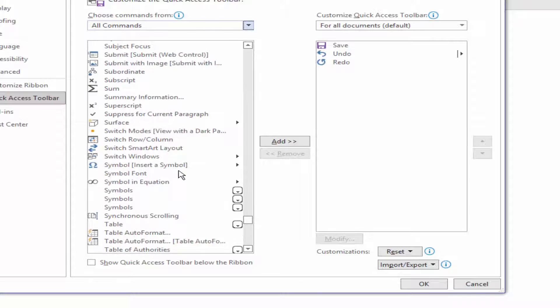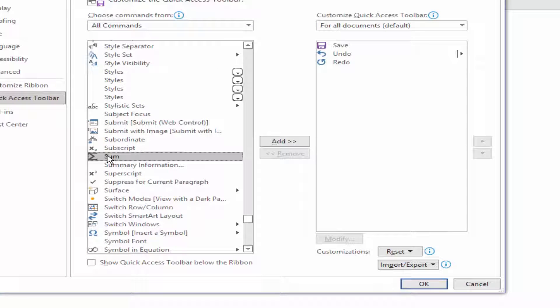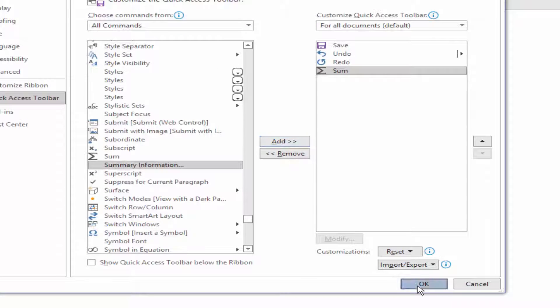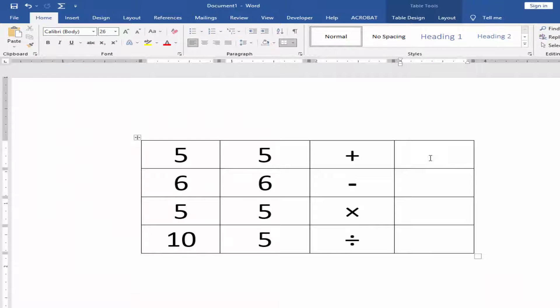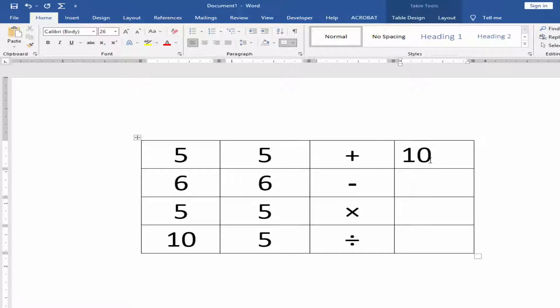Select AutoSum, click Add and OK. Now just click the icon and your addition will be calculated automatically.